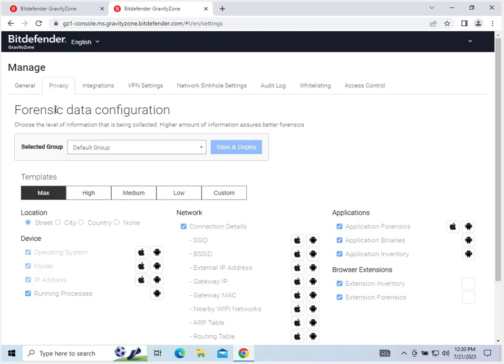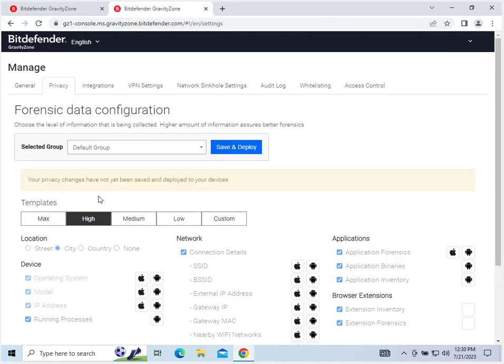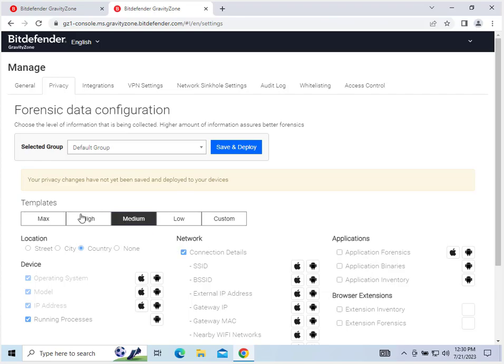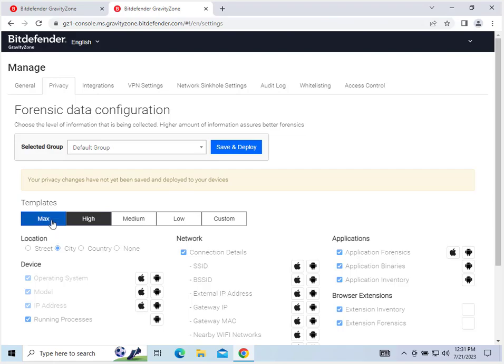Privacy. Basically, this sets up the level of information that is collected. So, location, the device. This is max. So switching off different templates, for low forensic data, it won't collect any location. If you set it to medium, it'll collect your country and none of the application or browser extensions. High checks these boxes and gets down to the city. And max goes down to the very street where you're located.